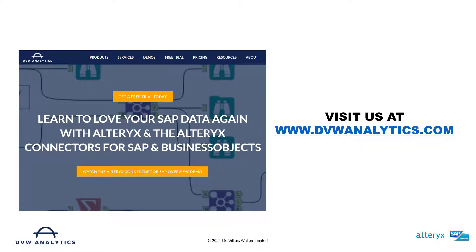Hopefully this video was useful but if you'd like to see more please visit our website at dvwanalytics.com.